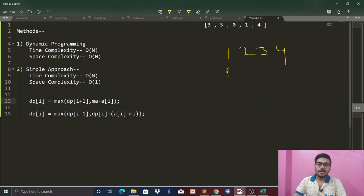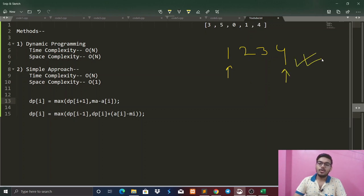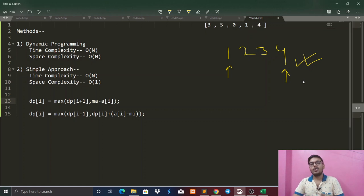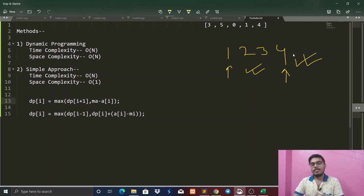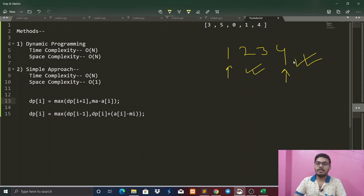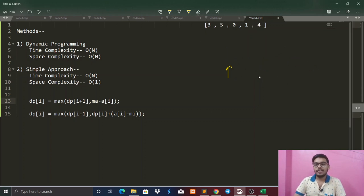We are going to purchase at rupees 1 and sell at rupees 4. We can see that here we are doing only one transaction. The question says we can do at most two transactions, but here we are doing only one transaction because we are getting maximum profit by doing just one transaction. If we try to do two transactions, we are not going to get any more maximum profit.